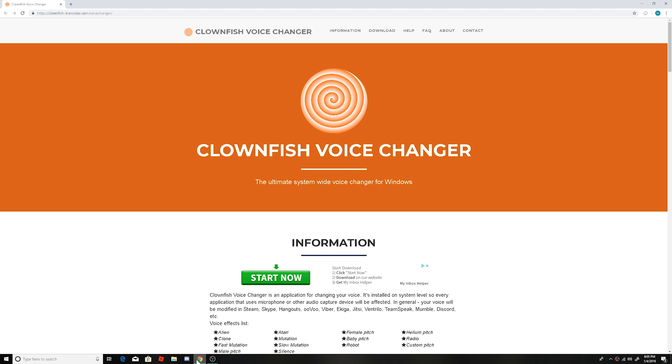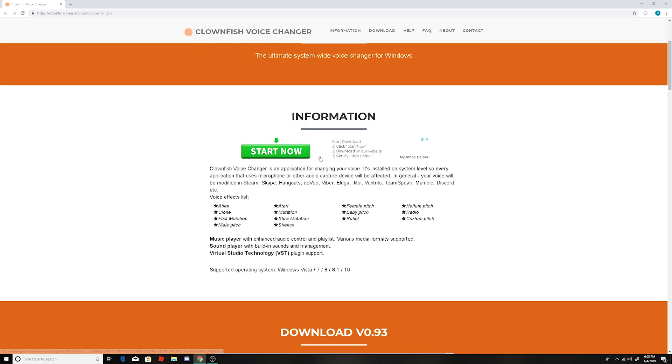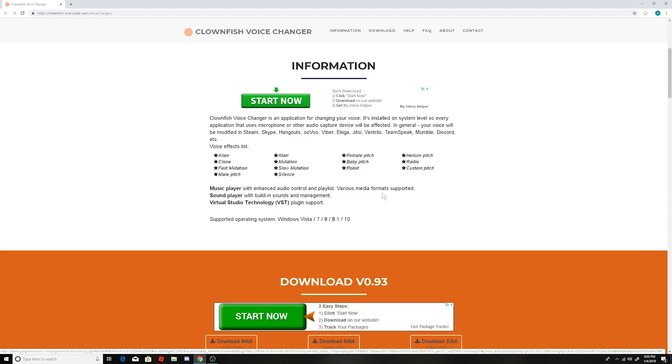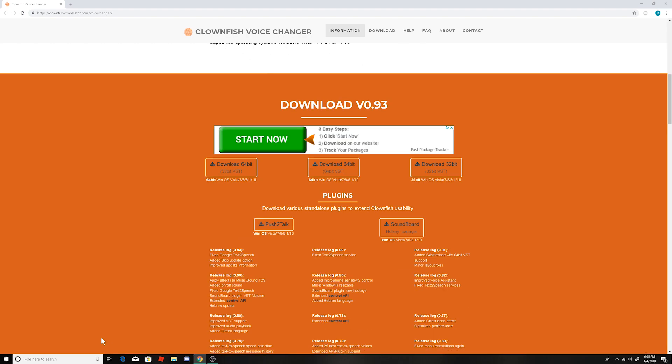So I'm gonna link this website down below, it's Clownfish Voice Changer. Guaranteed, they have the best voice changer. You can change it to like a deeper voice and like it sounds like your alien clone, fat, fast male, slow, silence, female, baby, helium, custom. It's gonna be amazing.